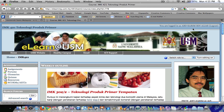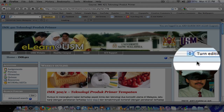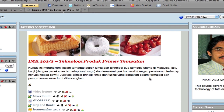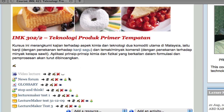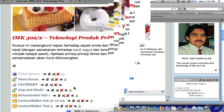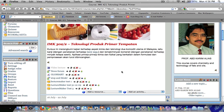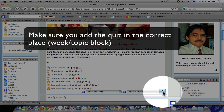I have already logged in to my online course. This is a dummy course which I created for the training. Click 'Turn Editing On' — now we can see all the symbols, which means that we are ready to do some editing. The quiz module can be added through the 'Add an Activity' drop-down menu here.